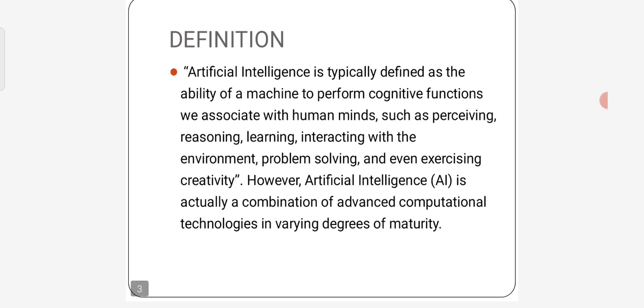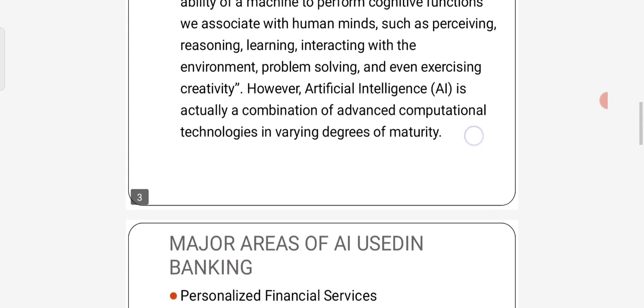Definition of Artificial Intelligence: artificial intelligence is typically defined as the ability of a machine to perform cognitive functions we associate with human minds, such as perceiving, reasoning, learning, interacting with the environment, problem solving, and even exercising creativity. However, Artificial Intelligence is actually a combination of advanced computational technologies in varying degrees of maturity.